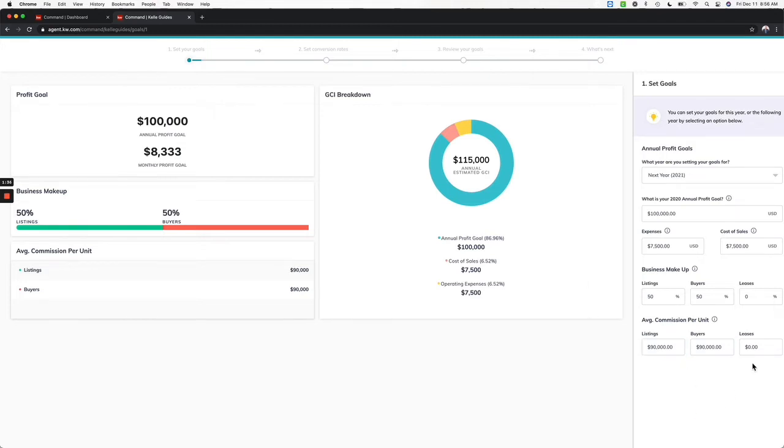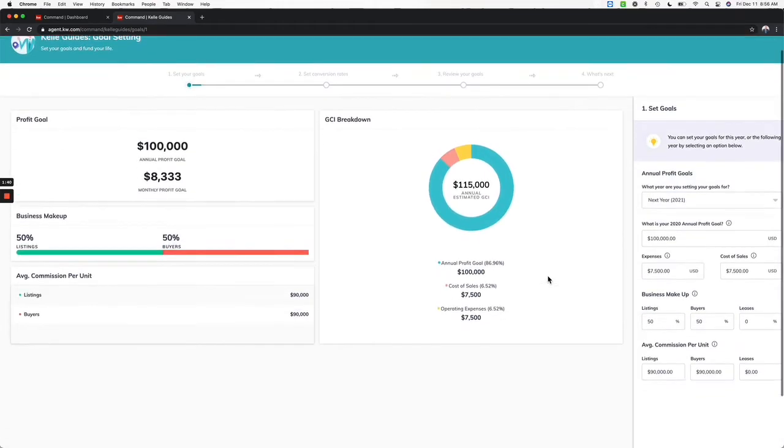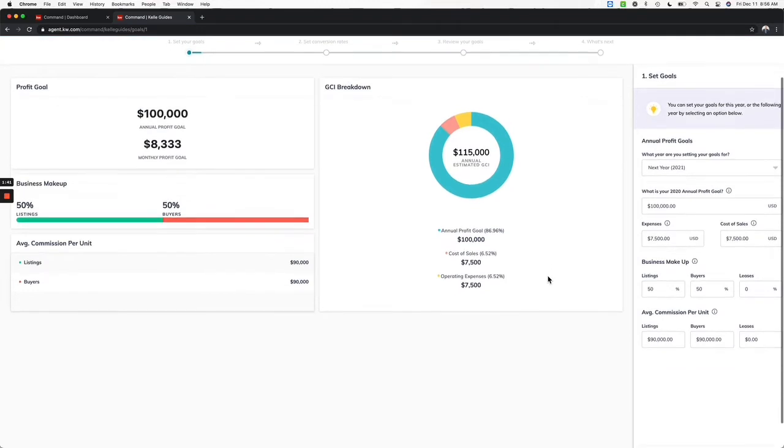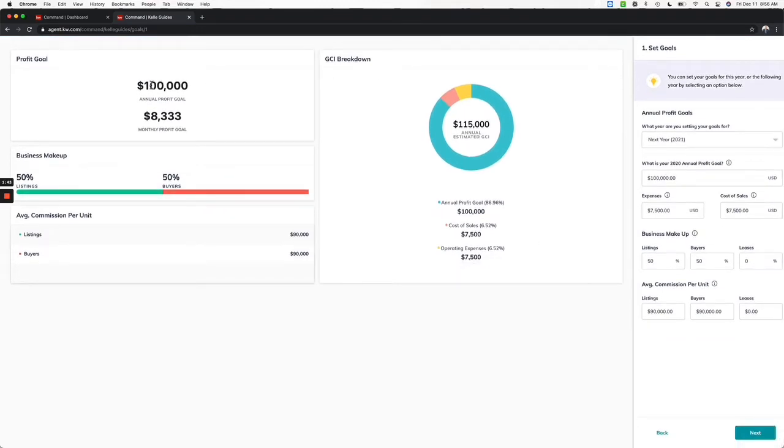How many leases are you going to do? I'm going to leave that blank but you can add it if you work with leases as well. Perfect, so we've added those numbers here. My goal now is $100,000 of profit. I need to make $8,333 a month to be on target for that.